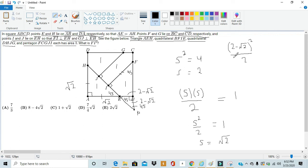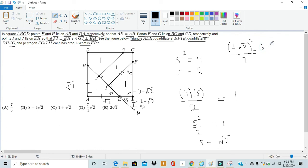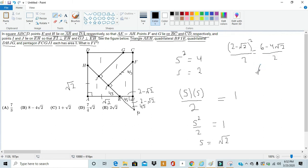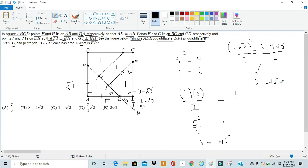So, expanding this out and dividing, expanding the top part, we get (6 - 4√2)/2, which can eventually be simplified down into 3 - 2√2 as the area of triangle PBE.